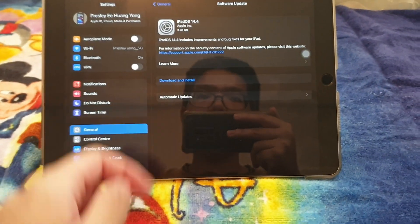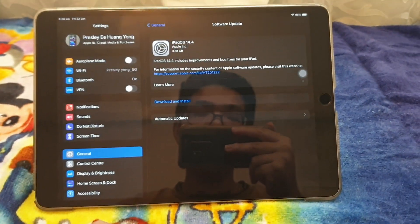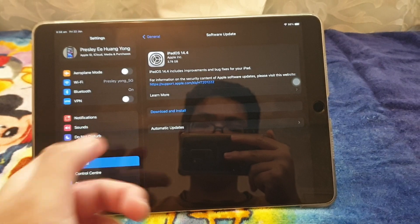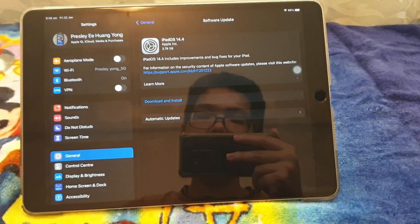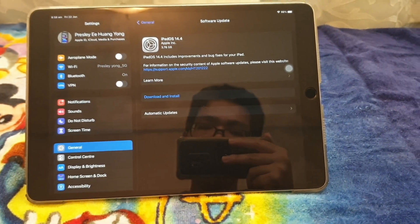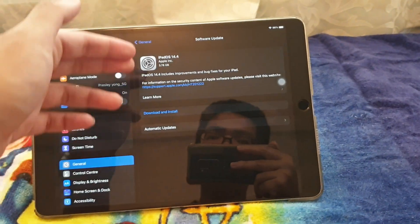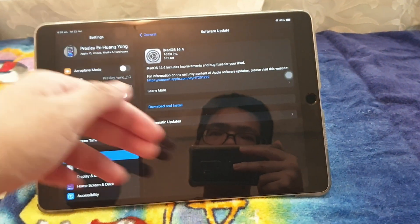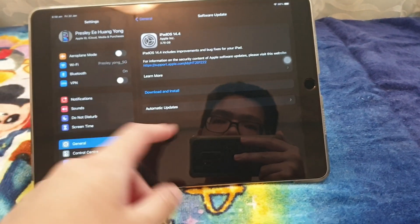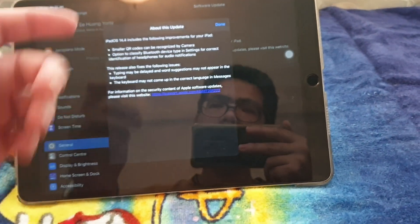So it also included an improvement of bug fixes on iPad, 3.78GB. And fun fact that it's supposed to show something here, but turns out it doesn't have it.